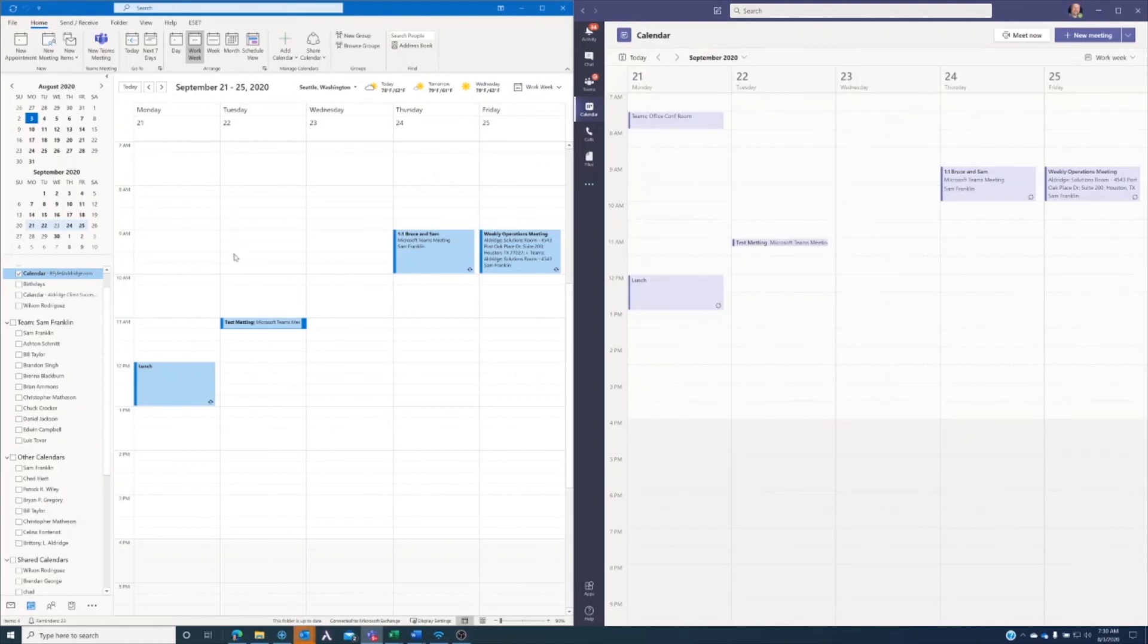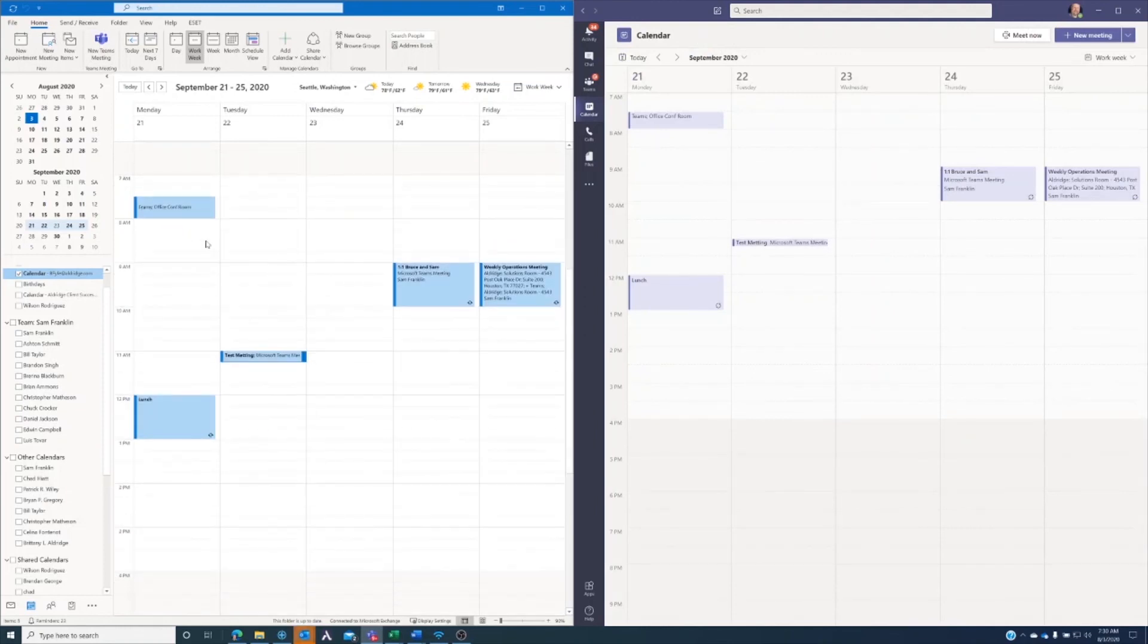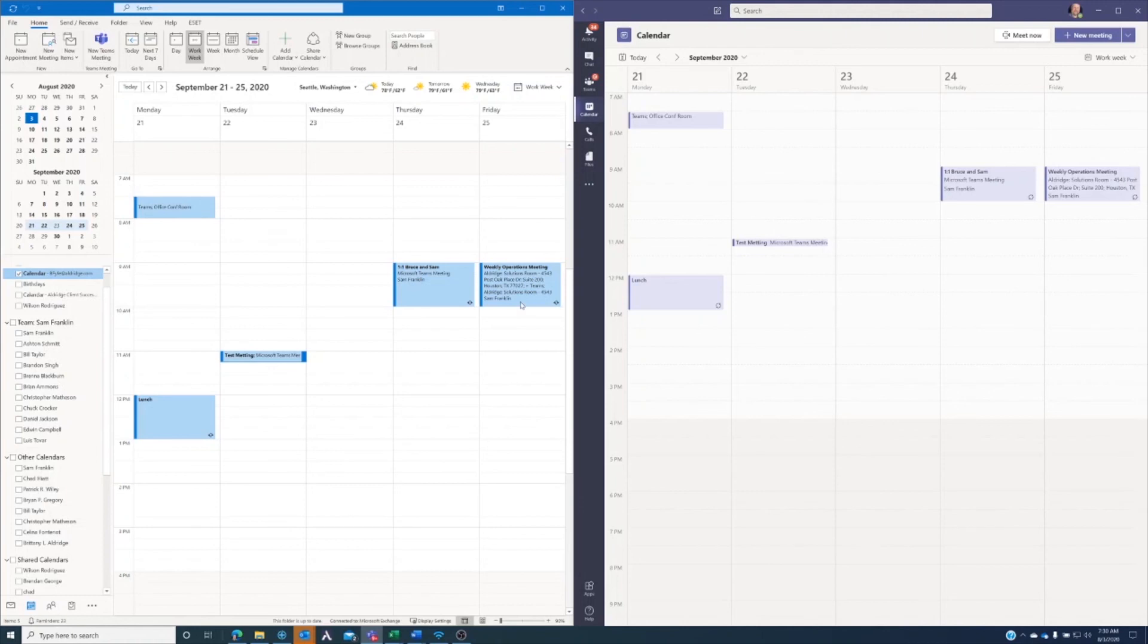And here shortly, we'll see that show up over here on my Outlook calendar. So you can see that the two are really tightly integrated, very easy to schedule meetings in one versus the other.